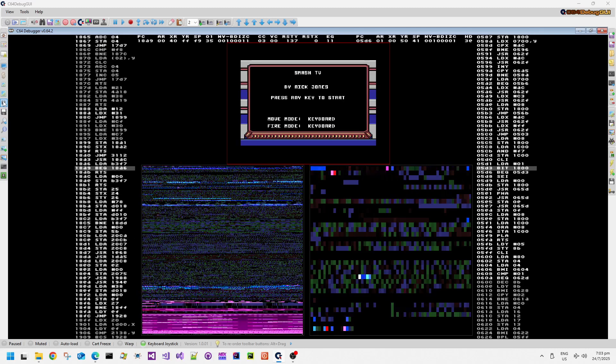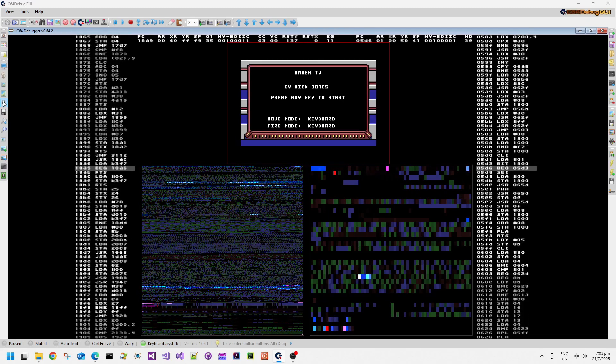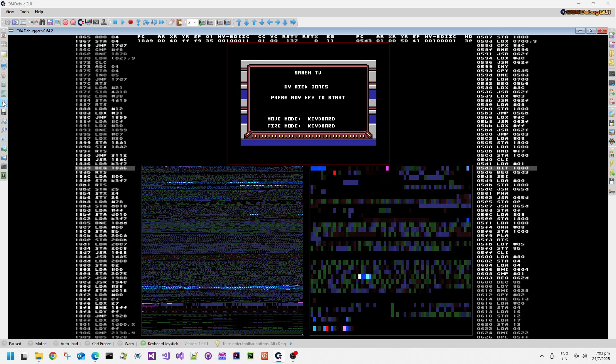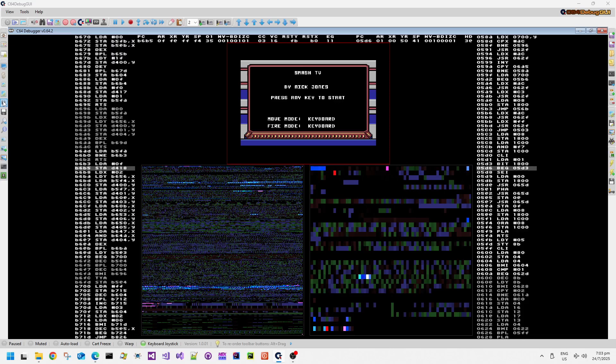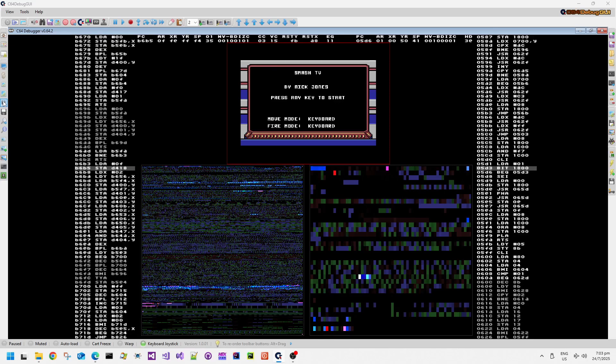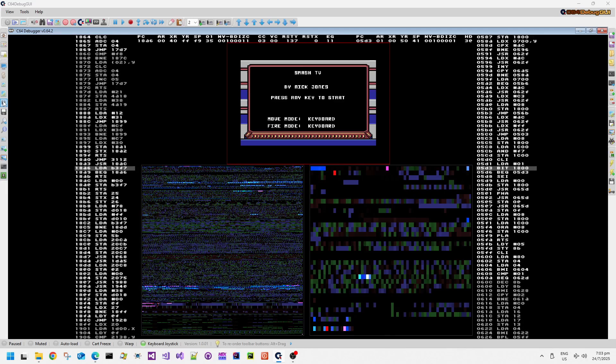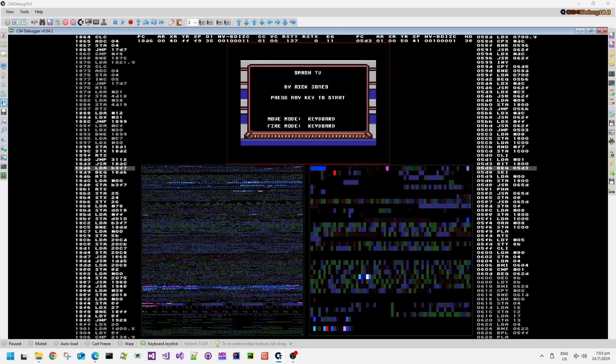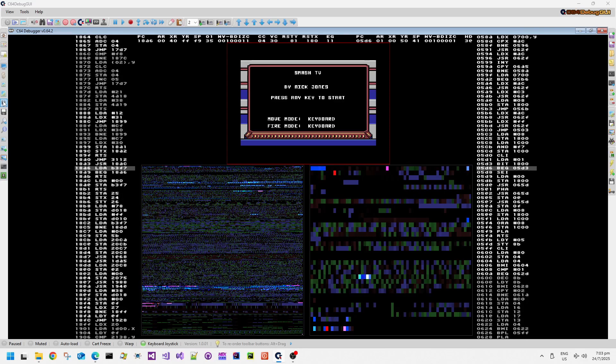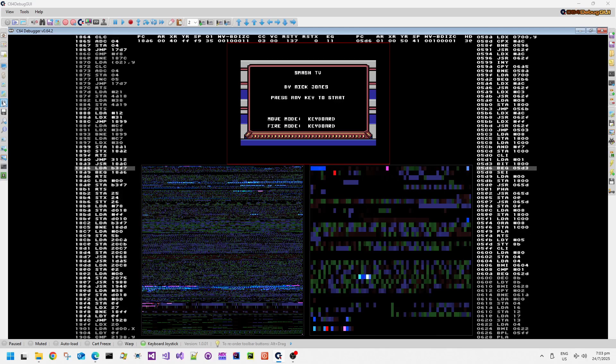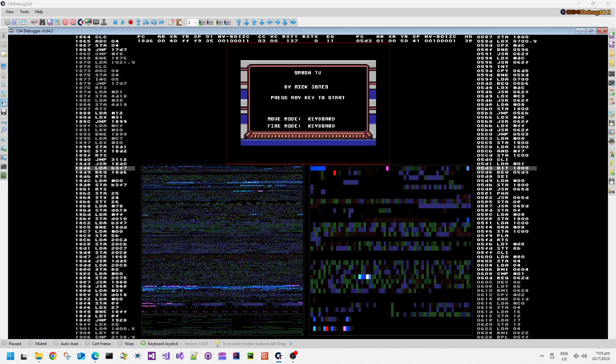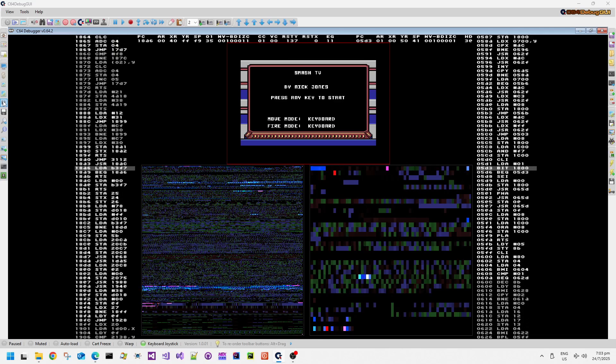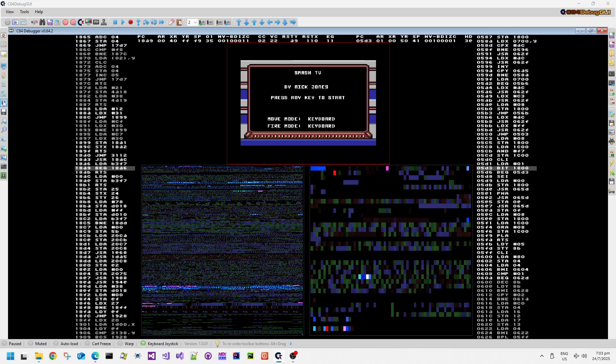After another turbo load we're greeted by this title screen. This is an unusual game because you can control your movement direction and your fire direction independently if you have two joysticks or if you want to use keyboard or a mixture of keyboard and joystick. Using C64 Debug GUI it's going to be quite difficult to have two independent joysticks configured along with the keyboard because it has really sticky keys, so I'm going to configure it to use the same joystick for move mode and fire mode so hopefully I'll be able to fire reliably in the direction I'm pointing.